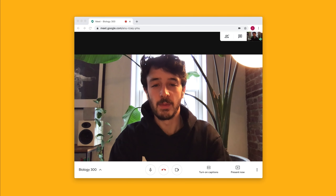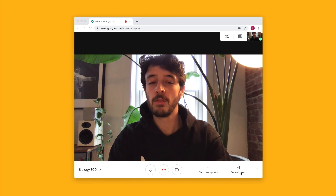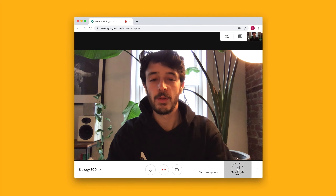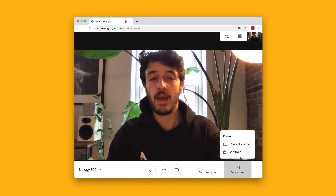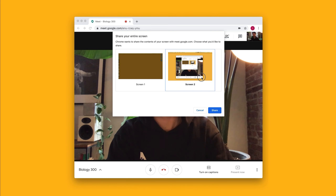How do I share my computer screen with a video call? To share your computer screen, you'll go over here to present now. You'll click and you'll say present your entire screen. You'll select the screen that you want to present, in this case it's screen 2, and you'll say share.